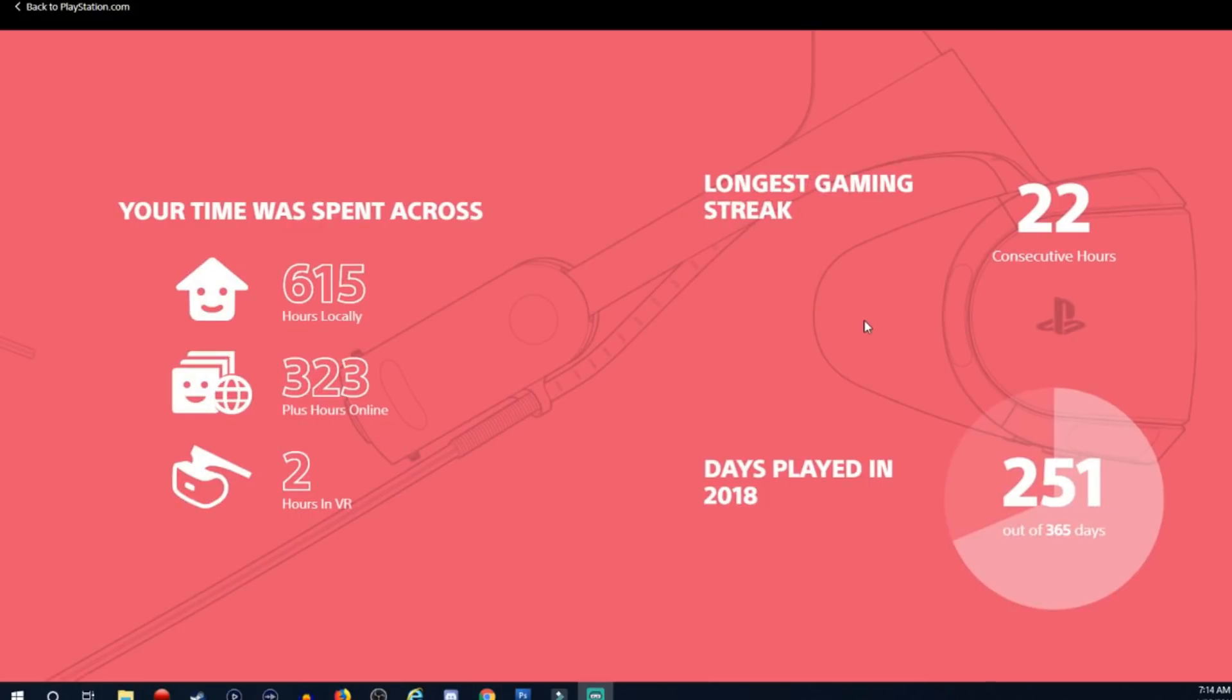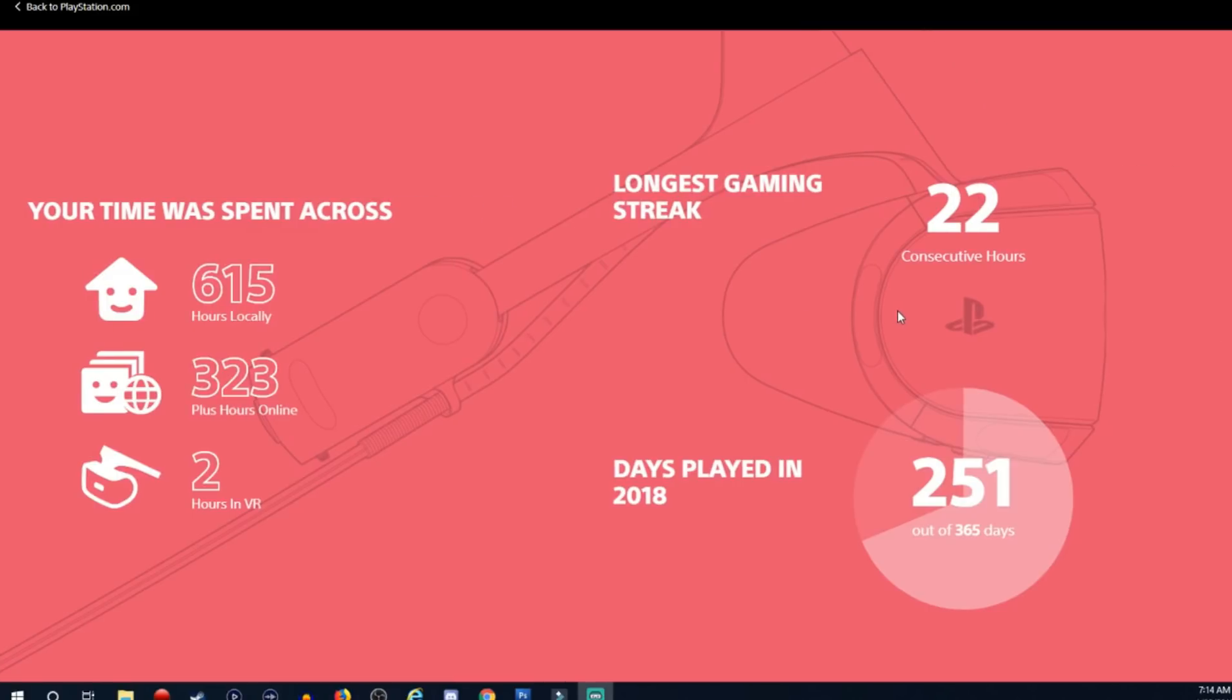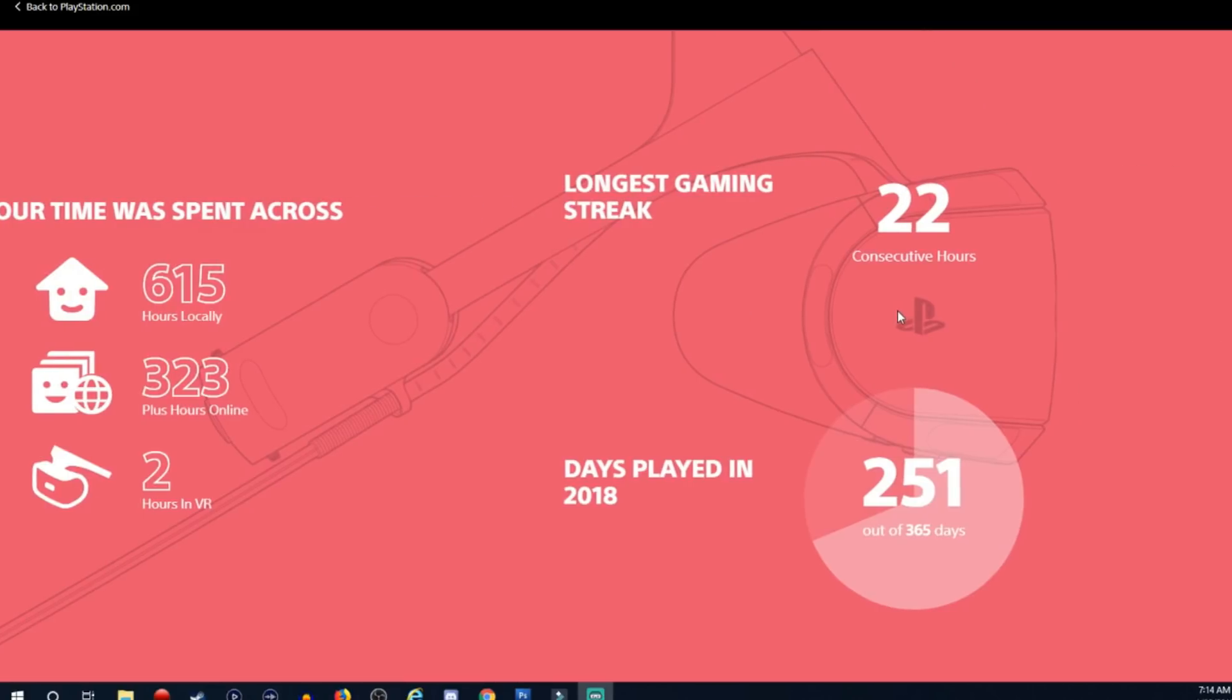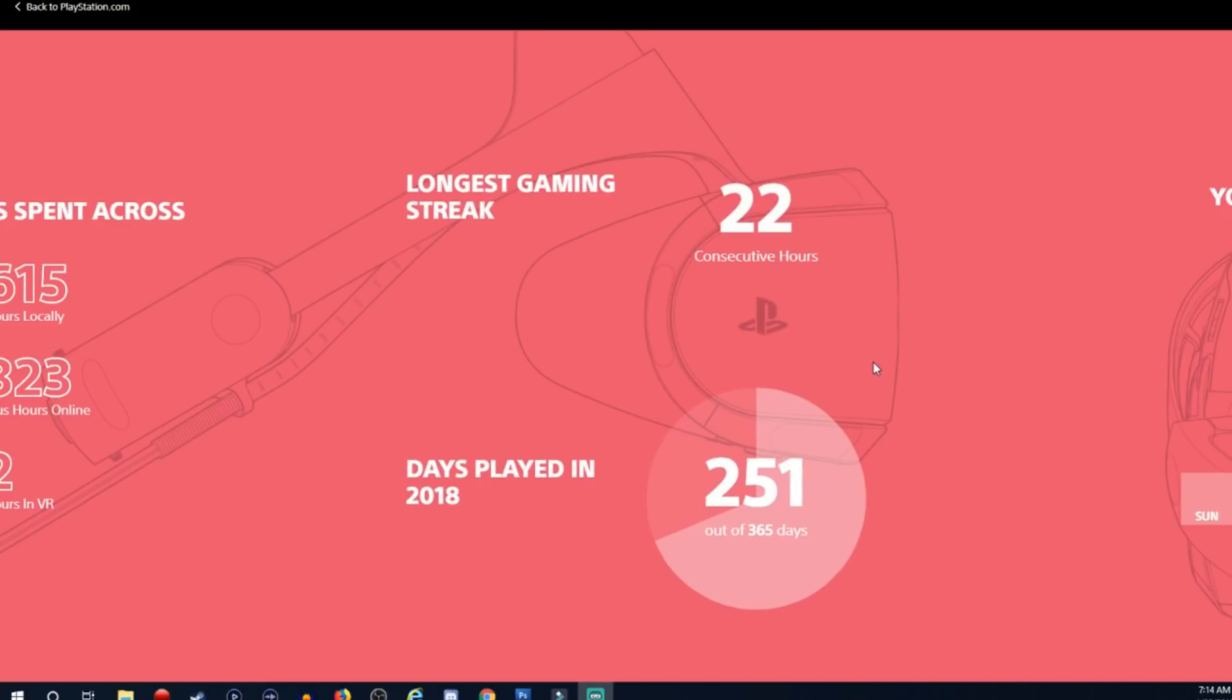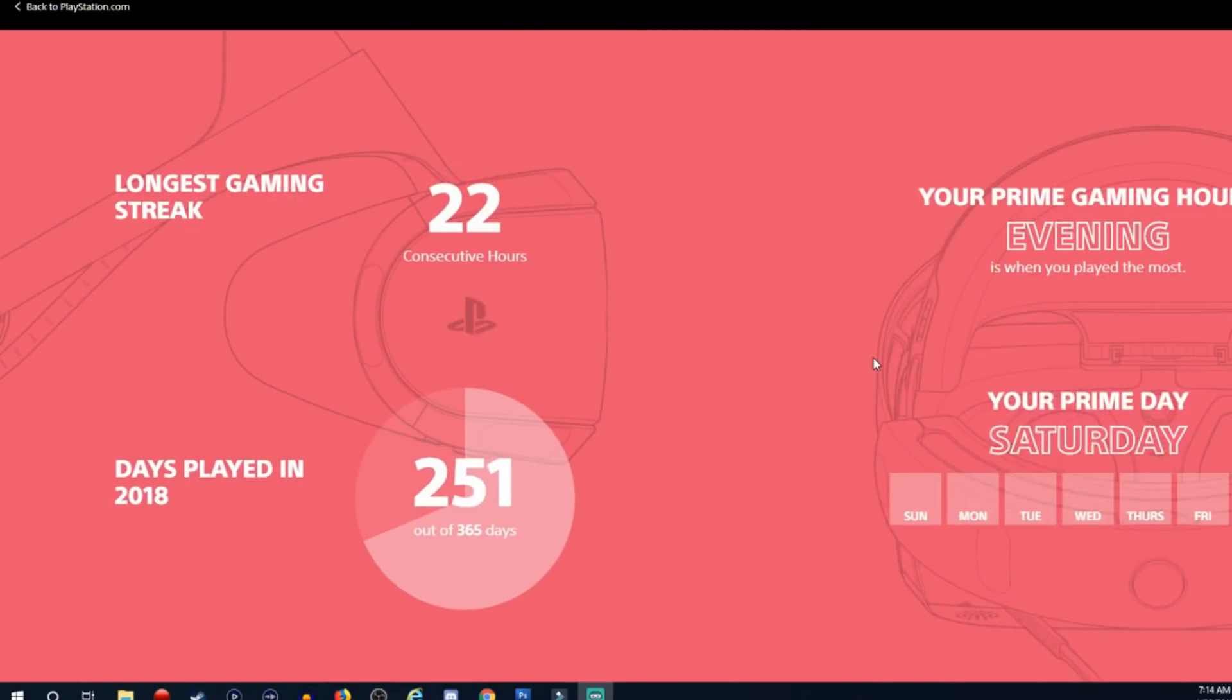Because I've spent more time on VR than that, trust me, I've got headaches to prove it. Longest gaming streak, 22 consecutive hours. That sounds about right. Days played in 2018, 251 days. That sounds pretty accurate too.